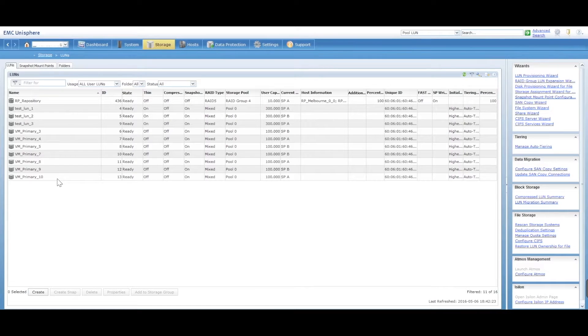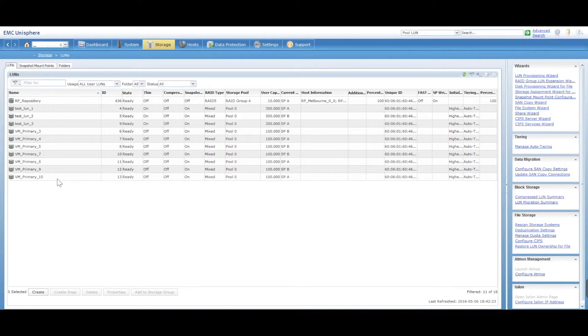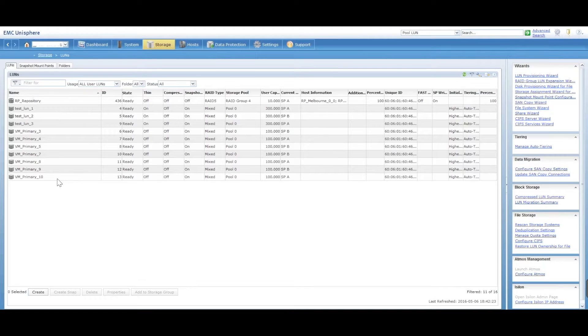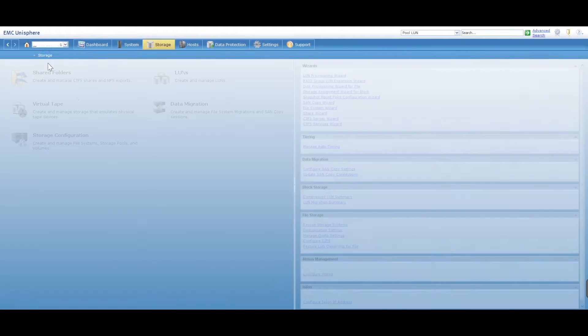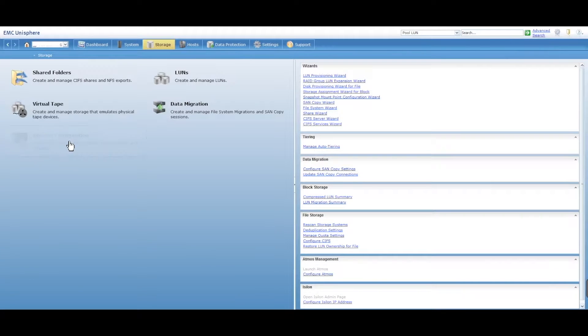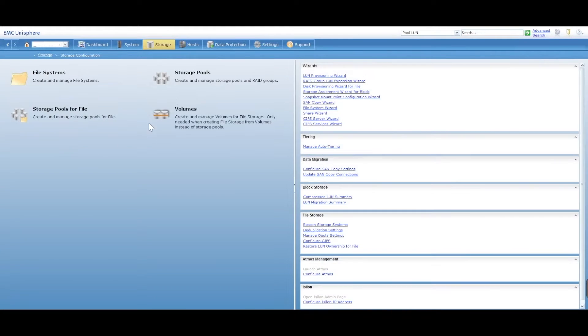Now, the first thing you want to do before you extend a LUN is make sure you've got enough space on your storage pool that these LUNs are assigned to. So if we go back into storage, storage configuration and storage pools,